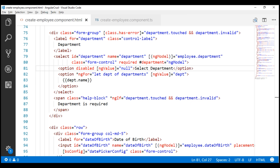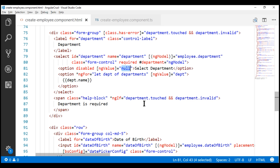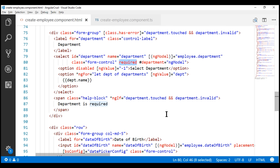The important point to keep in mind is that the built-in required validation will work on a select element only if your default option value is null. If it is anything other than null, it won't work. In a real-world application, we often load select list options from a database table, and the default option value may be minus one, 'Select', or something else depending on your table design. If that's the case, this built-in required validation will not work.